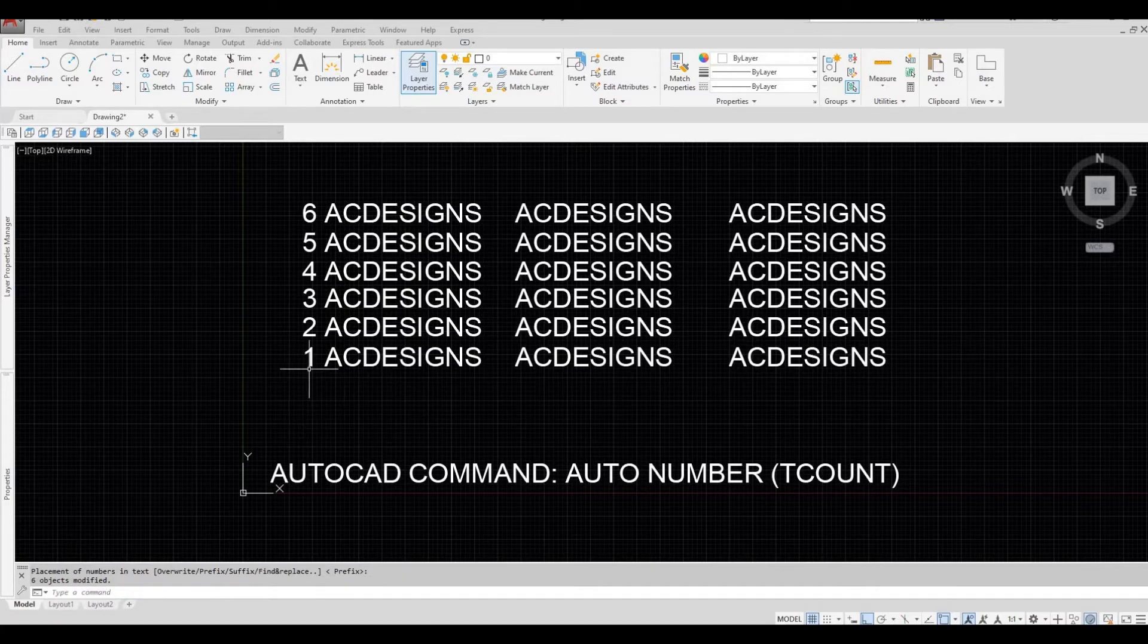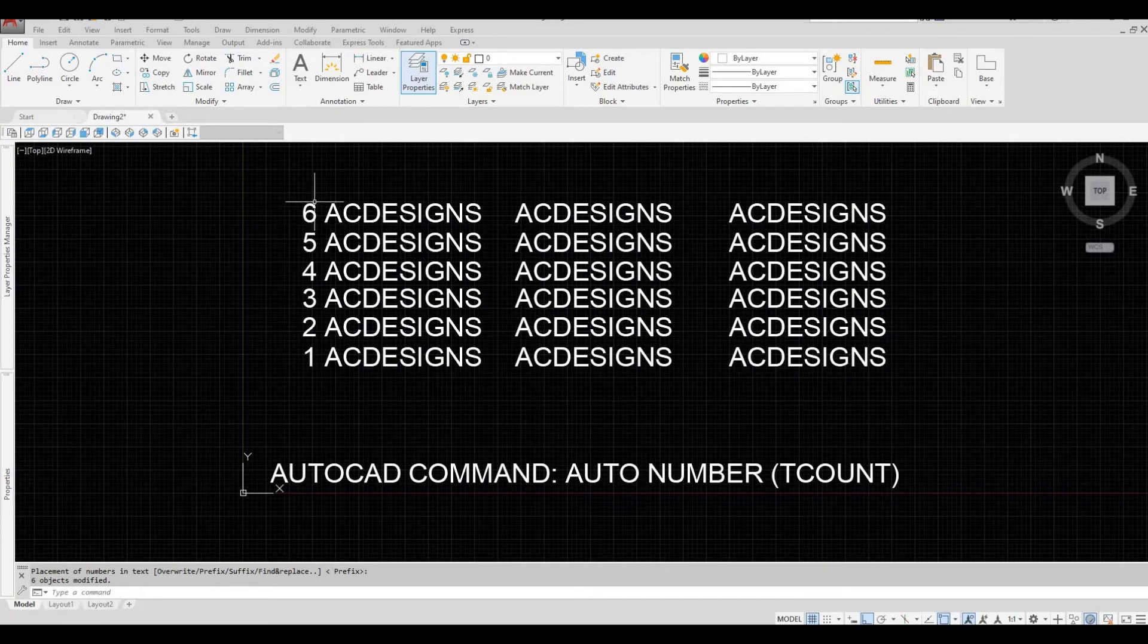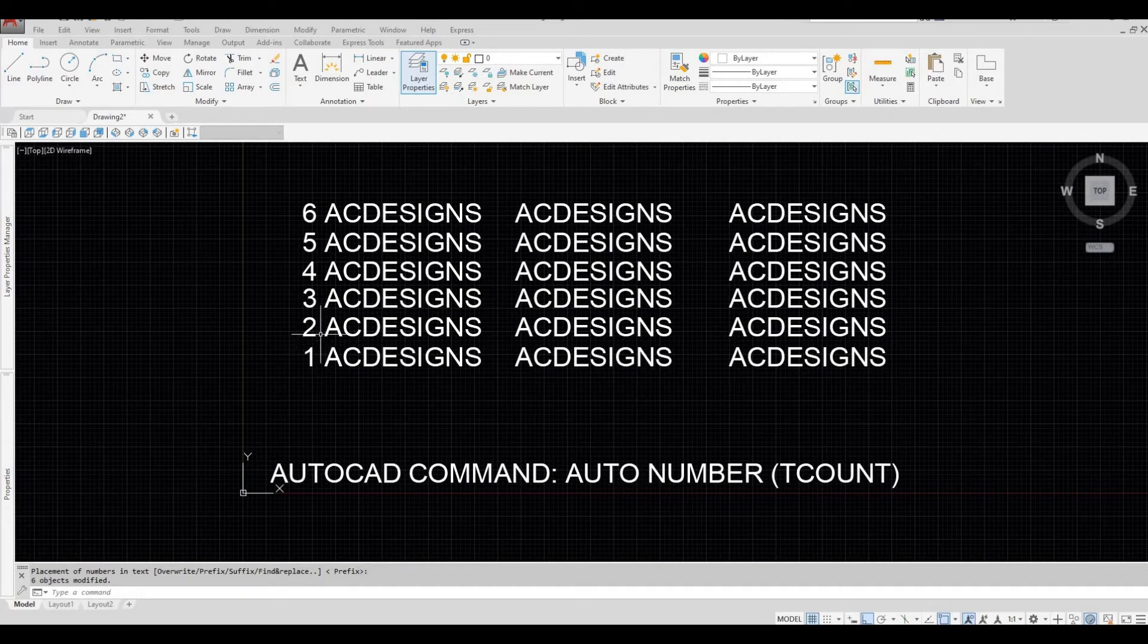So as you can see, the numbering is from below and going upwards, and then it is ahead of the text.